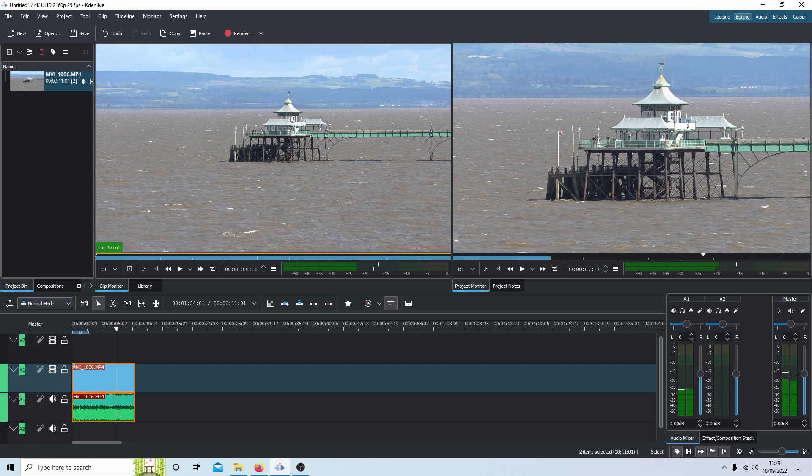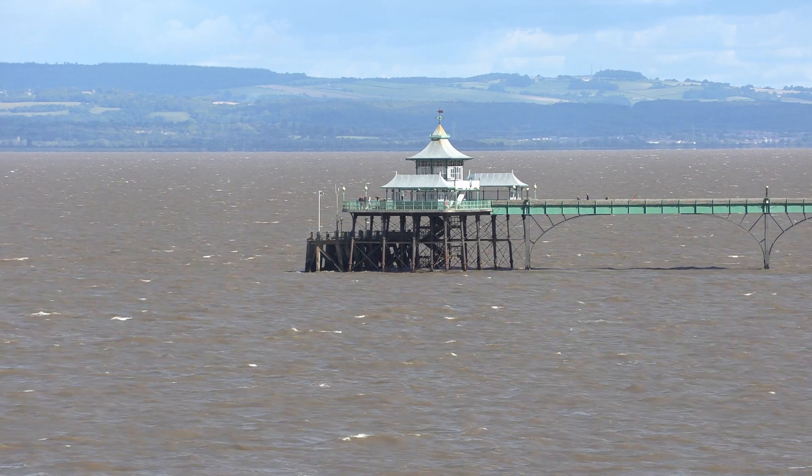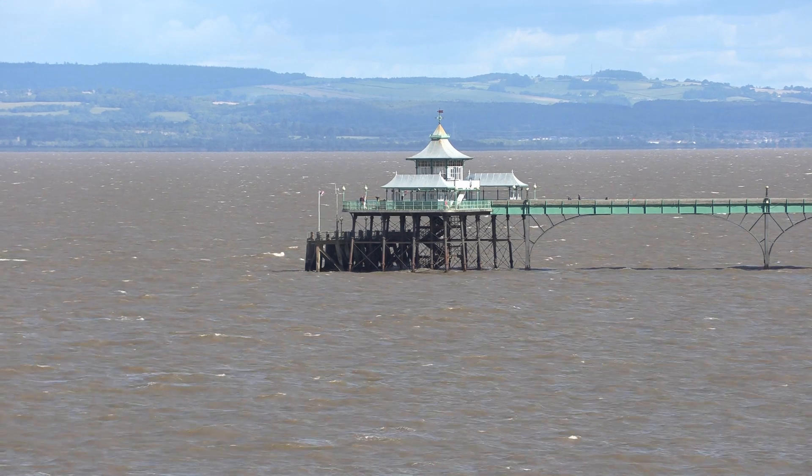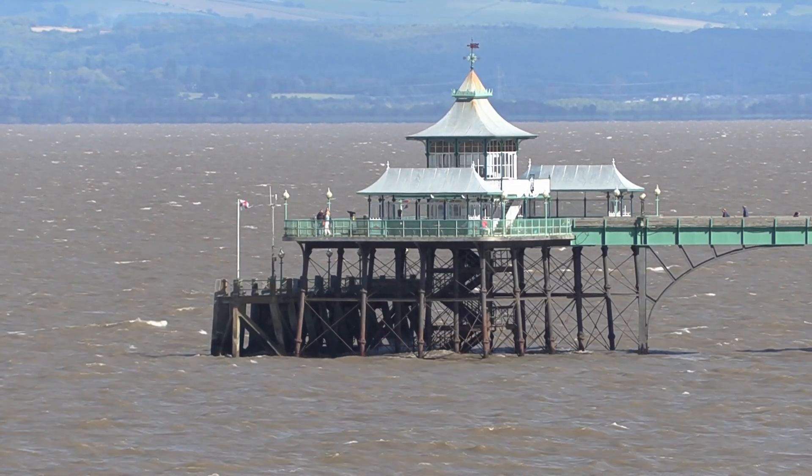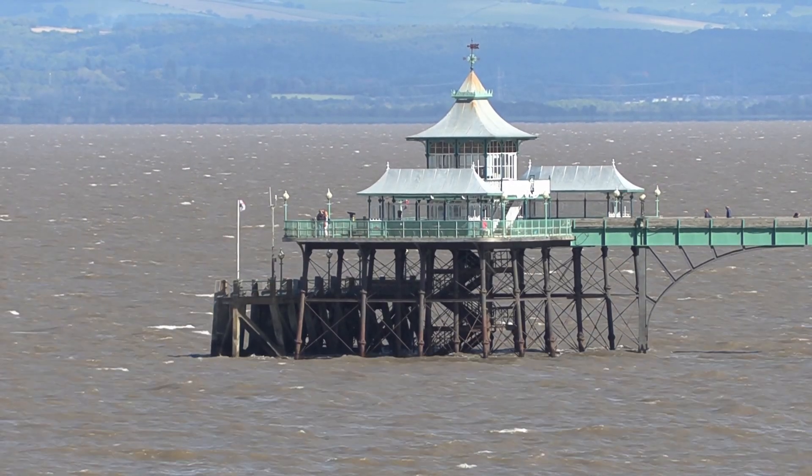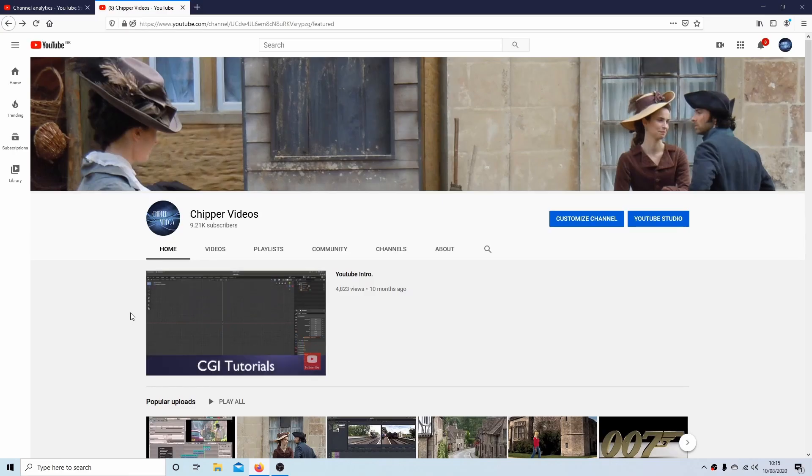In this Kdenlive tutorial I will show you how to zoom in on a video clip. I'll also show you how to reposition the video. Other tutorials can be found in my playlists.